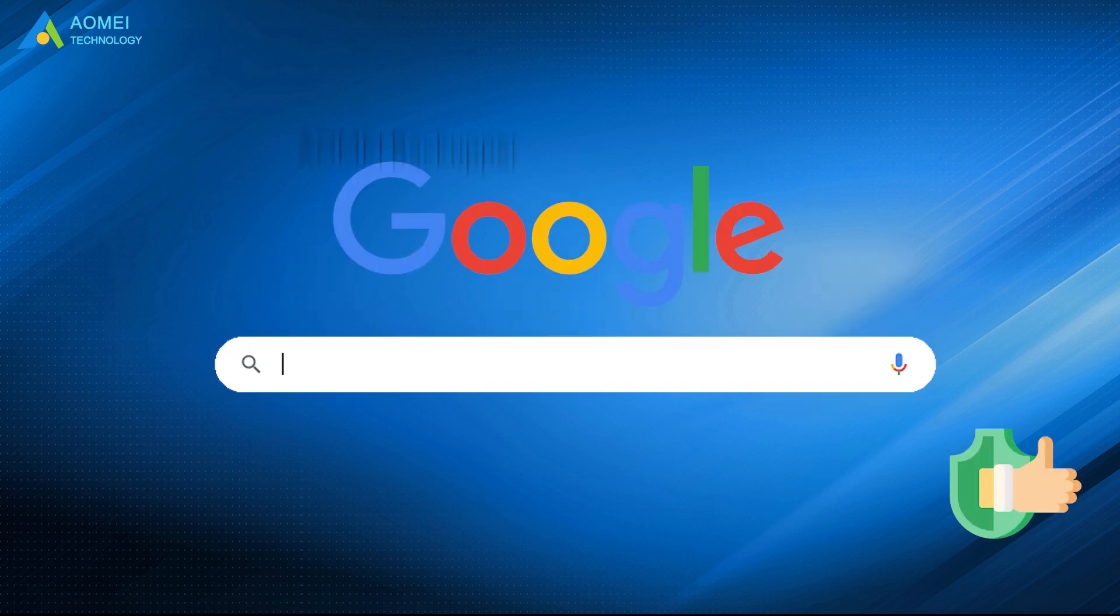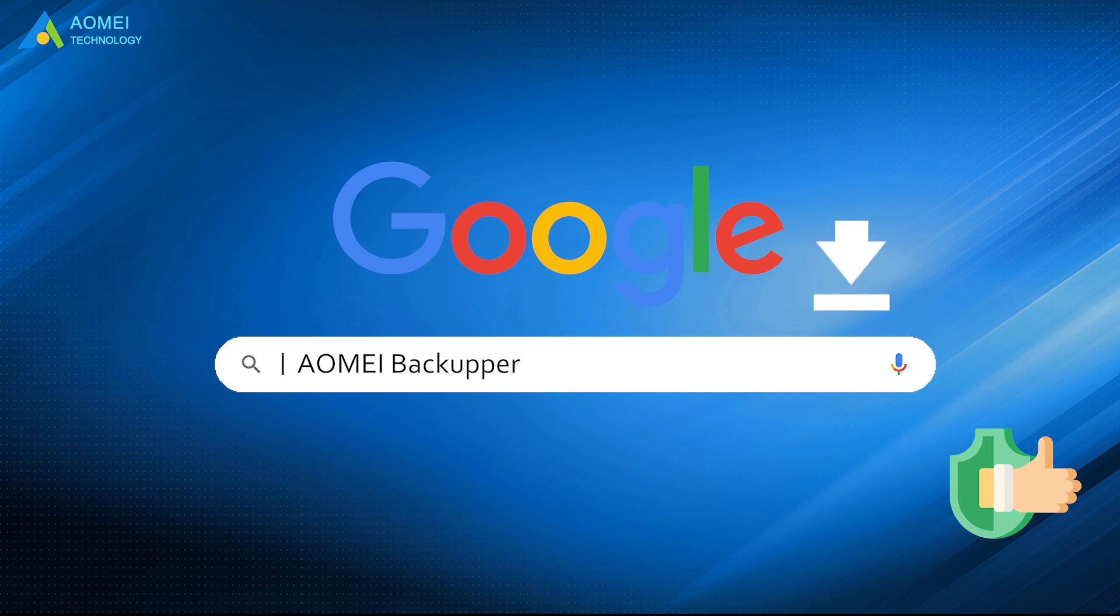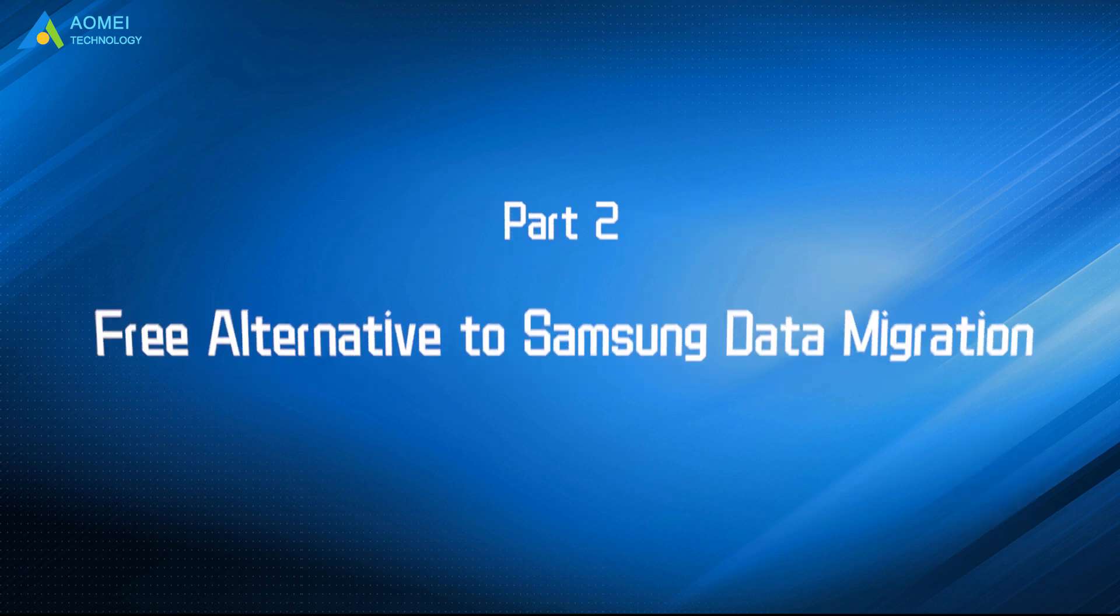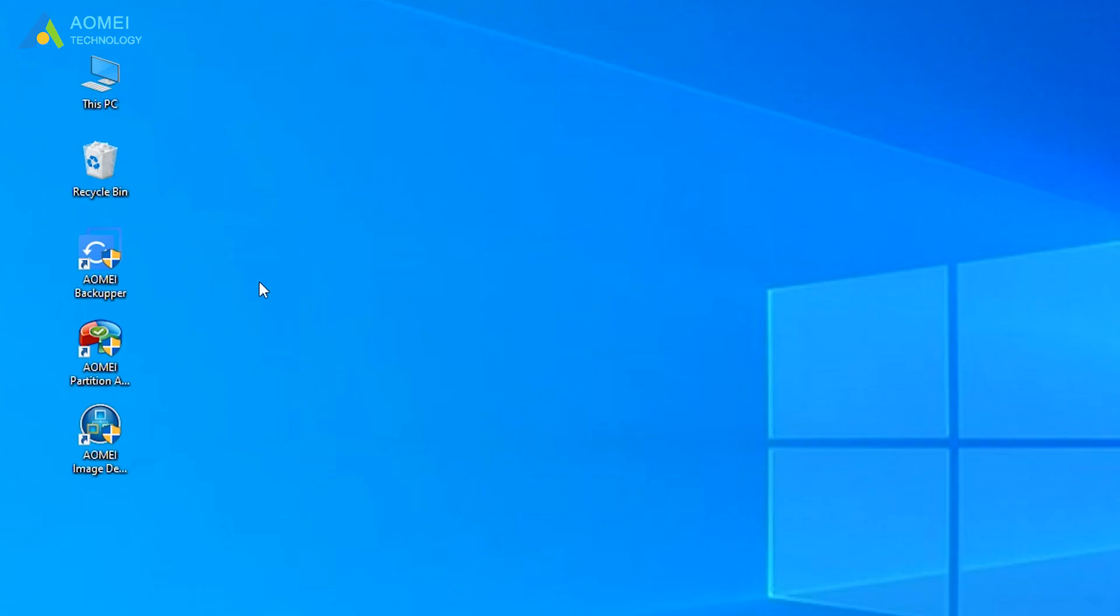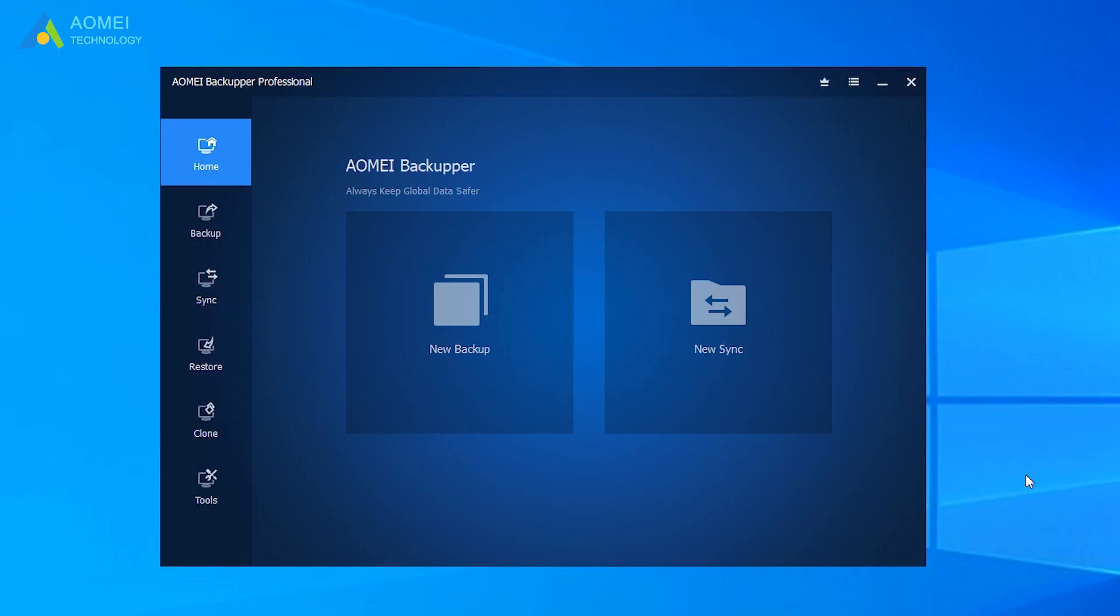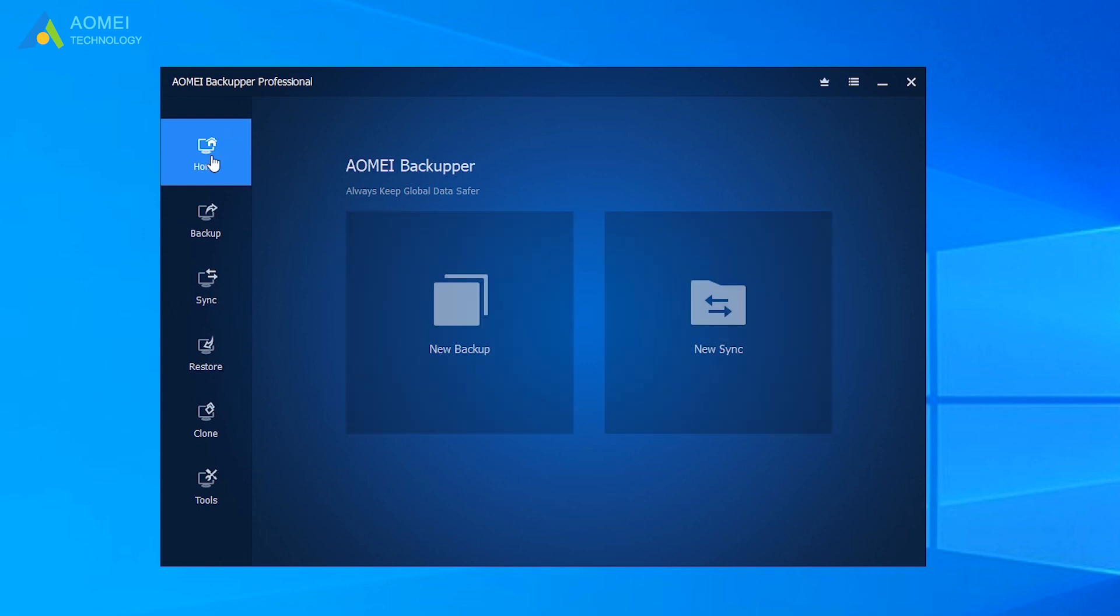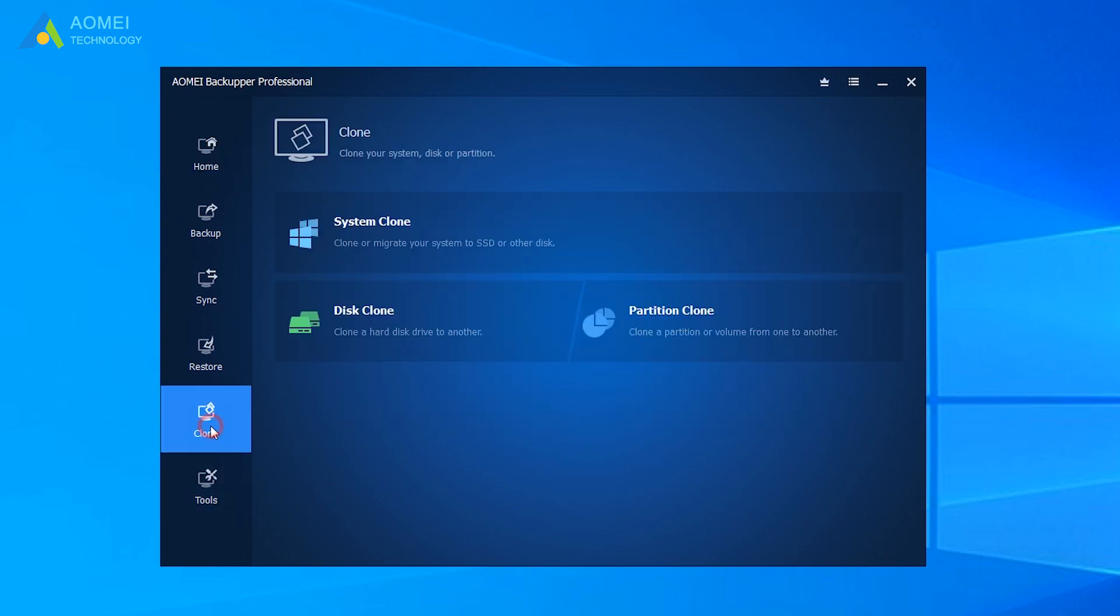Just google AOMEI Backupper, download and install it. Let's see how to clone HDD to Samsung SSD with it. Click AOMEI Backupper and get into the interface of it. Here you can see some options on the left. Click Clone. Then click Disk Clone.